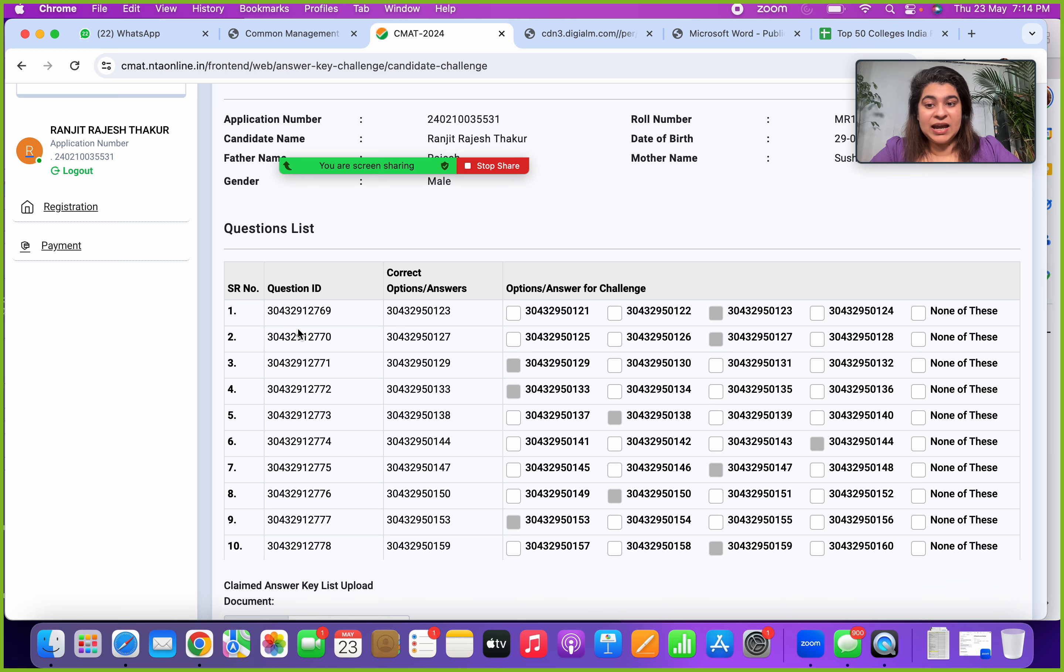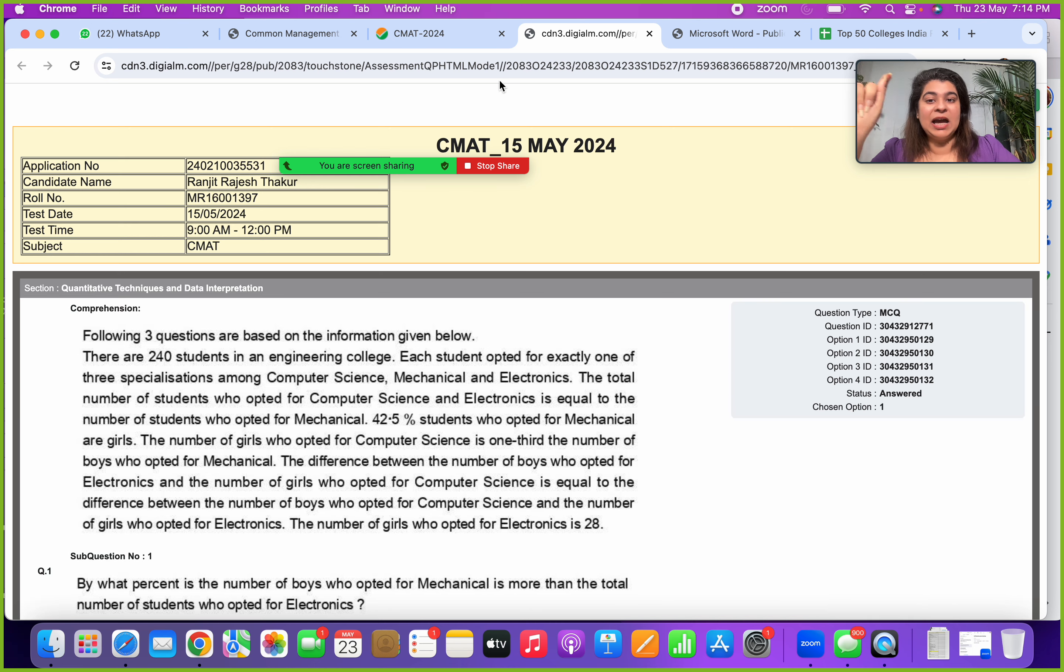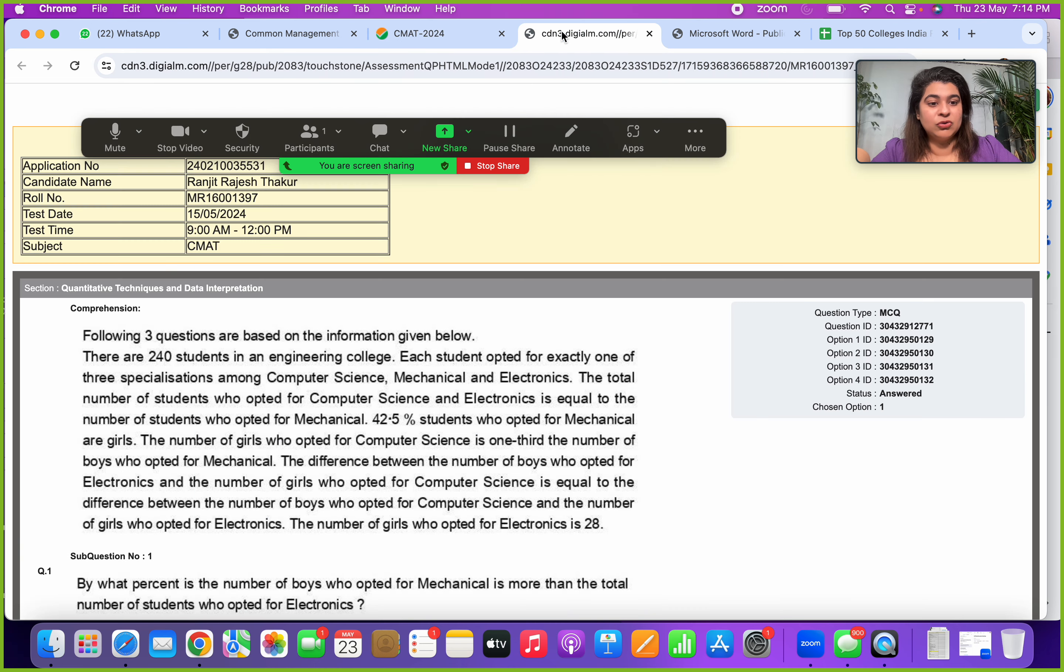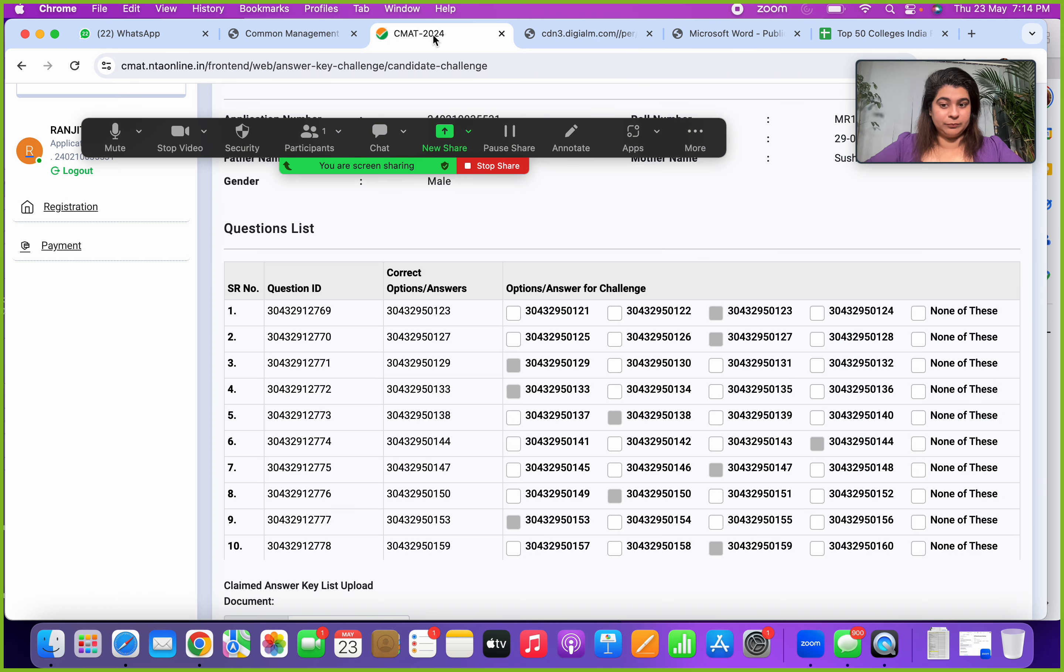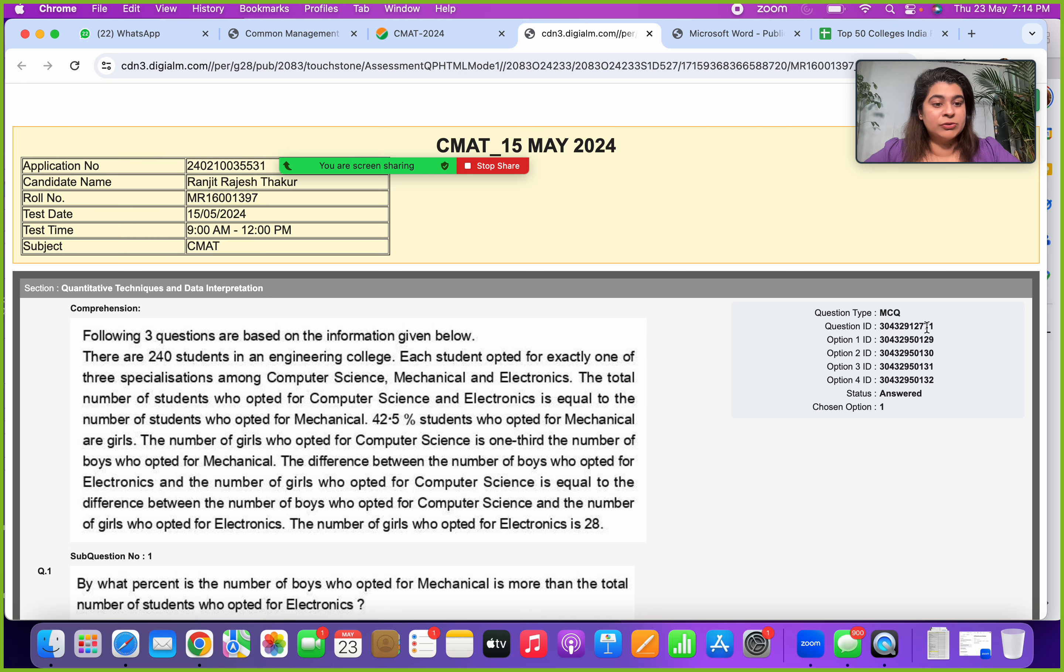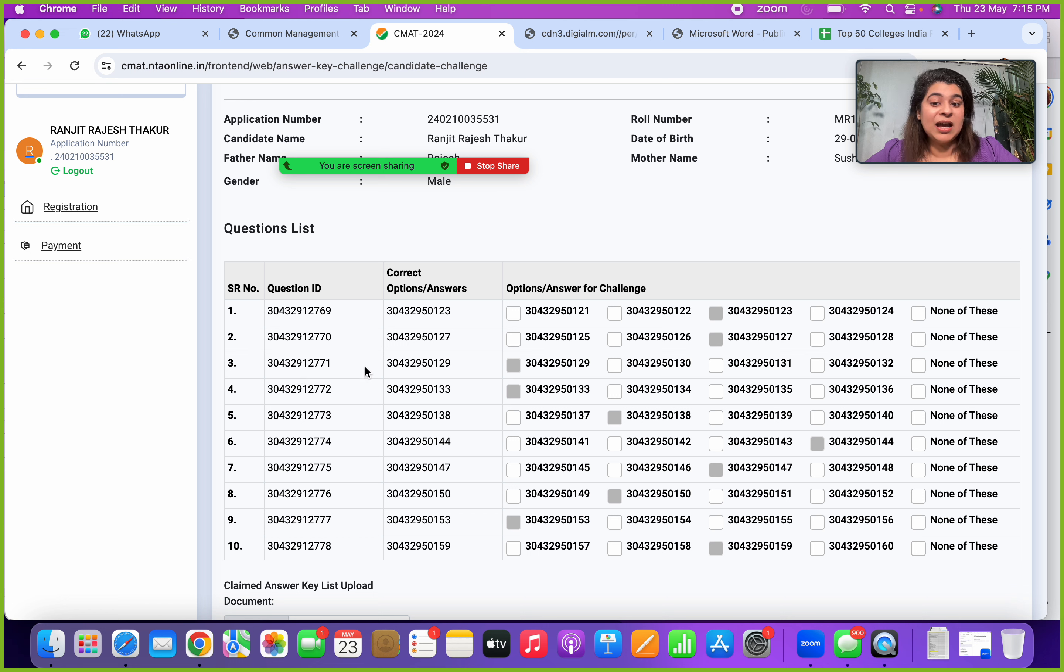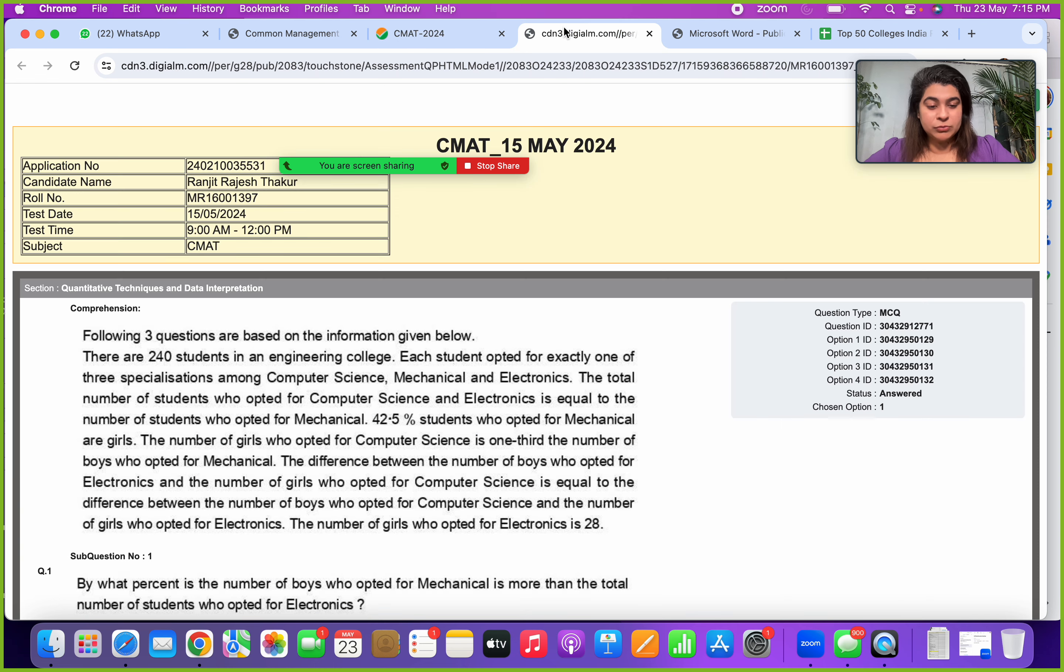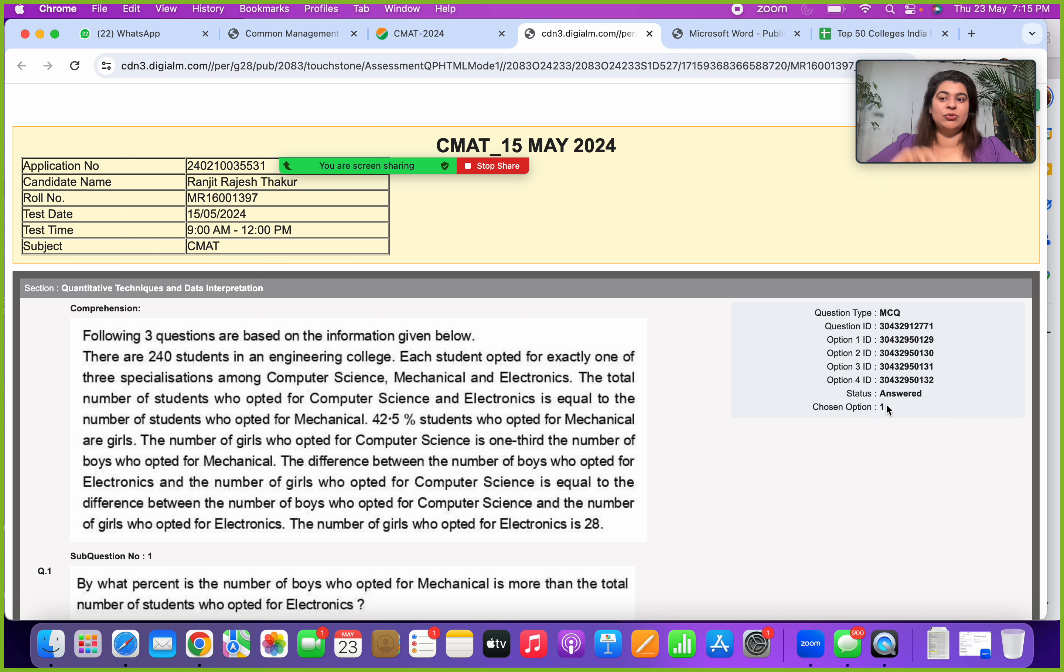So question ID here which they are referring to also you need to check. So this is not my first question ID. So first of all, against this question ID list, you will find out the entire list of question ID. So here my first one was question ID is 304329 12771, and that is not this particular one, it is actually this question. So its answer option is 304329 50129, which is my option one, and your chosen option is also option one. So yours is correct, so you can give yourself plus marks for it.